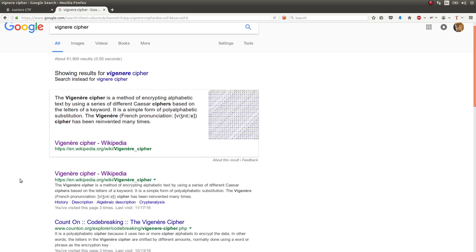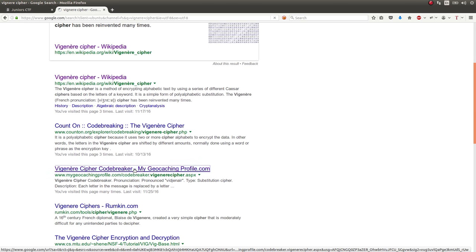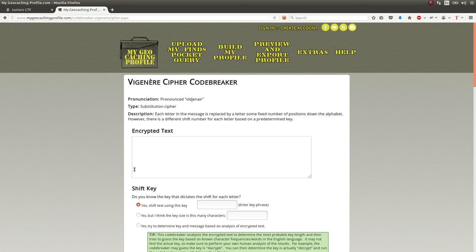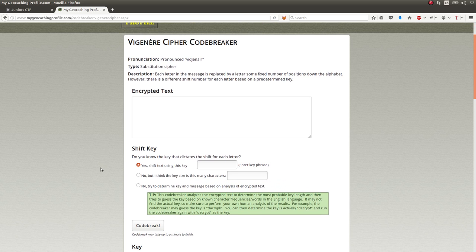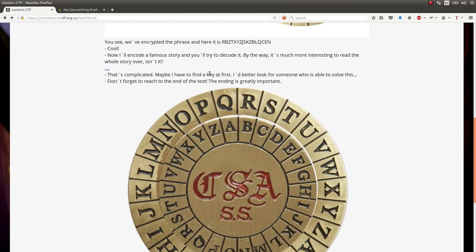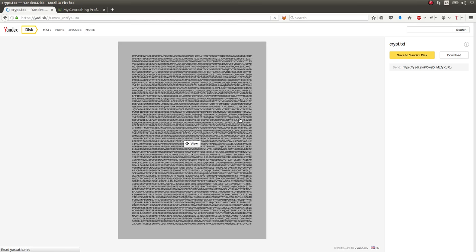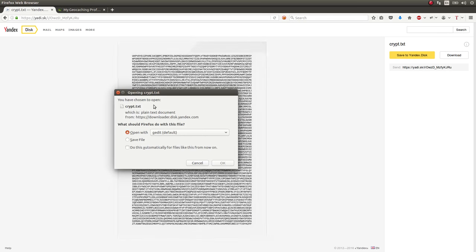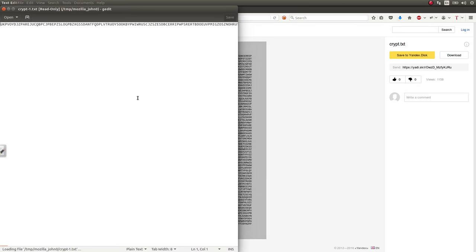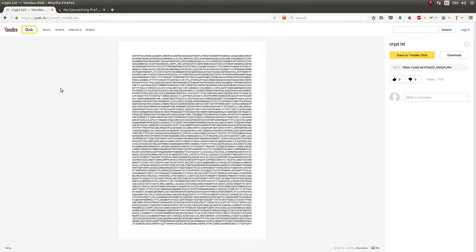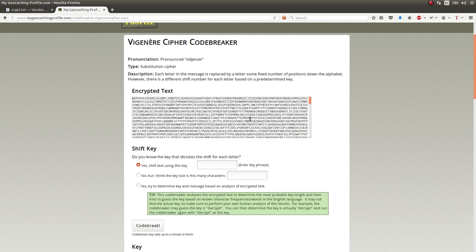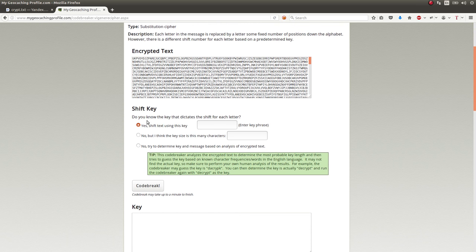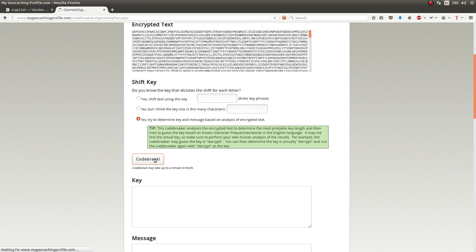So, the one that I use almost constantly whenever I find a vigenere cipher is the geocaching profile one. So, let me get that cipher text one more time. I think it's... Let's download it again. Probably sounded really weird in the mic. All right, so we can paste this encrypted text in there, and it's a big, disgusting story. And I say, I don't know what the shift key is, so no, please try and determine it and figure it out for me. And I just tell you, code break. And this nice online tool does it for me.